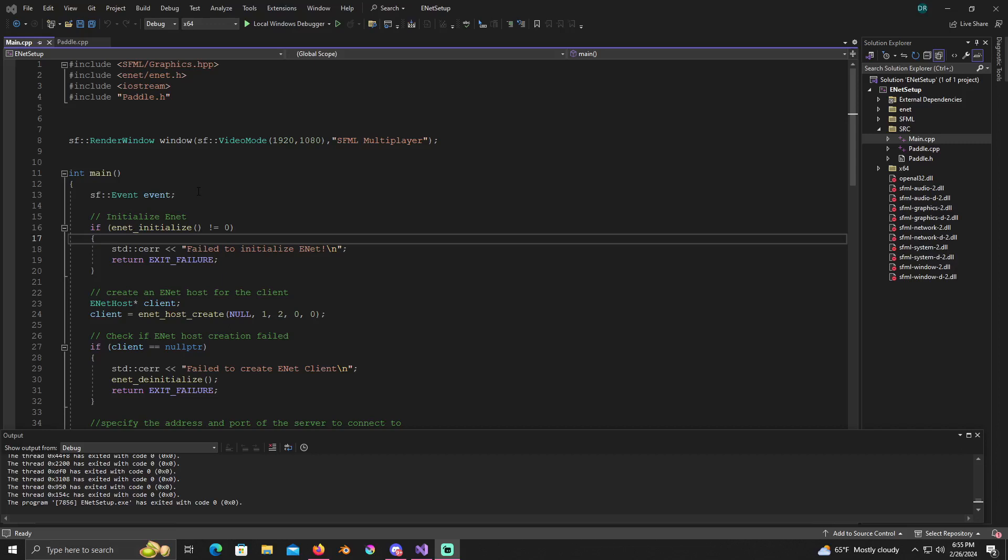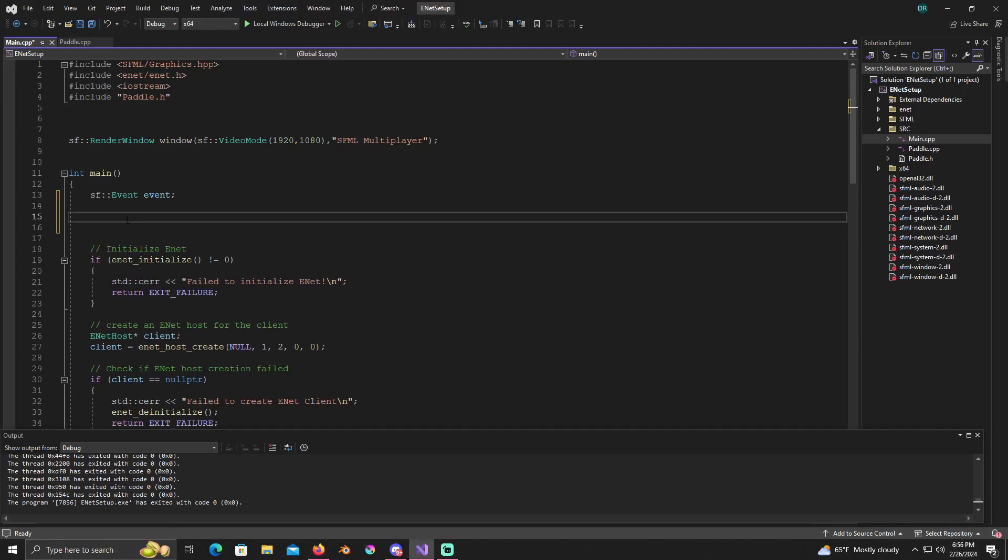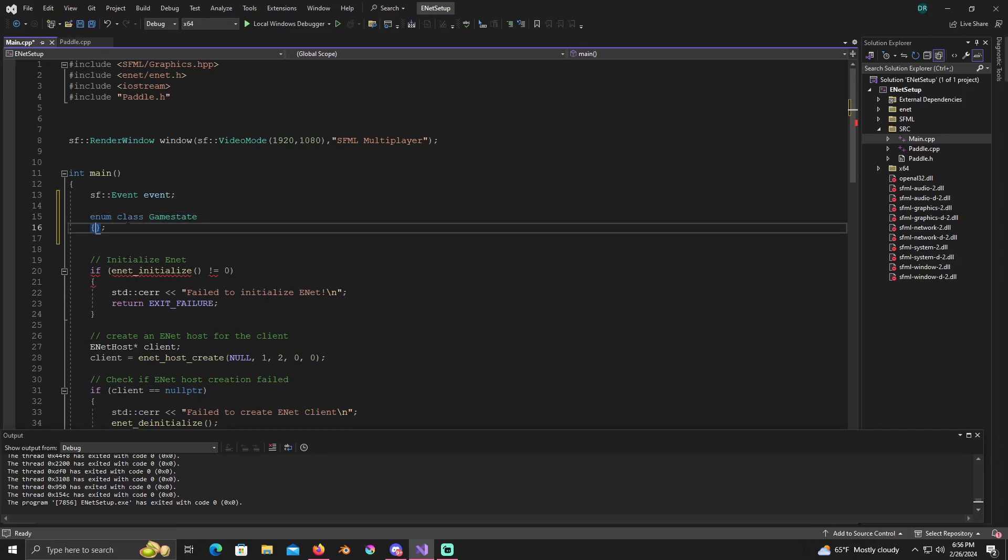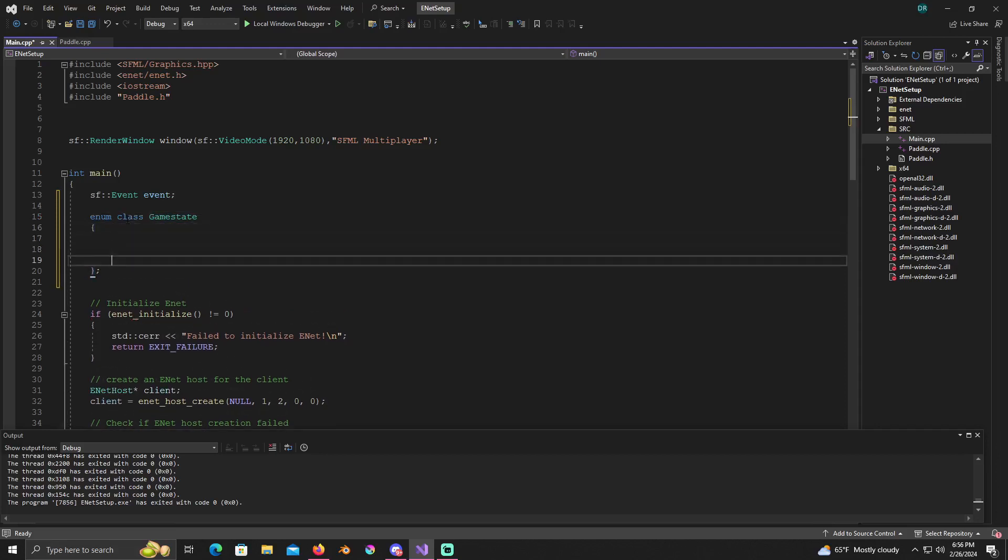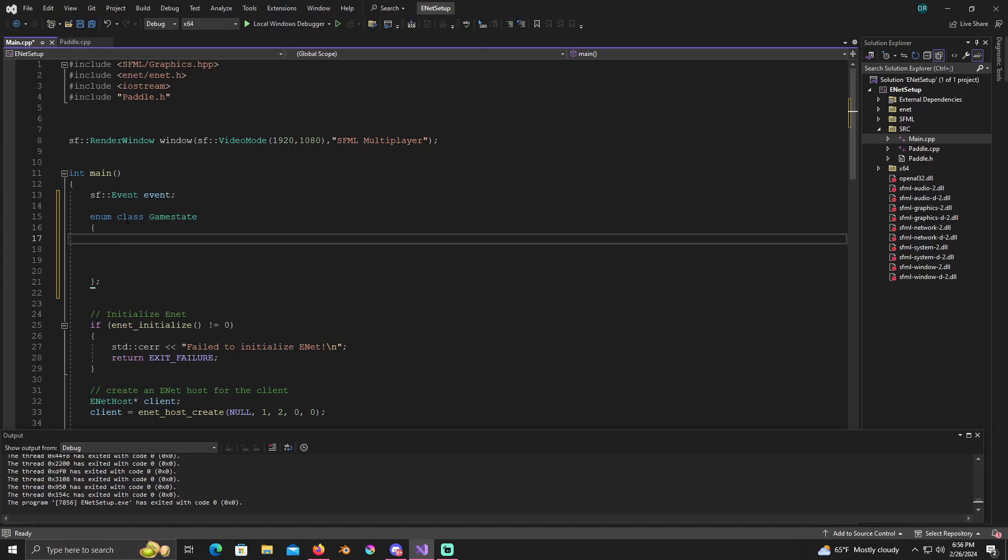Whenever you download those, we'll be able to set them up. So first things first, right here under event, we're just gonna go ahead and pull up my notes. Alright, so you're just gonna create an enum class and we're just gonna call it game state. This is just how I like formatting mine.